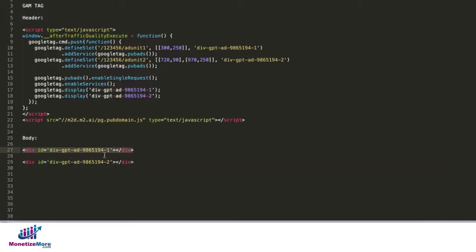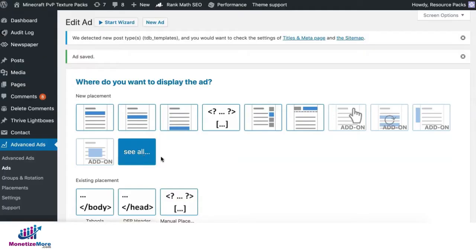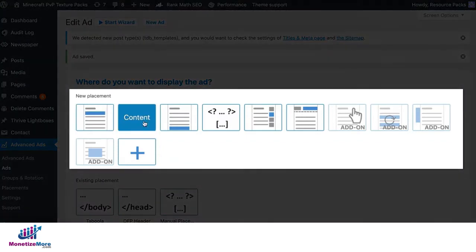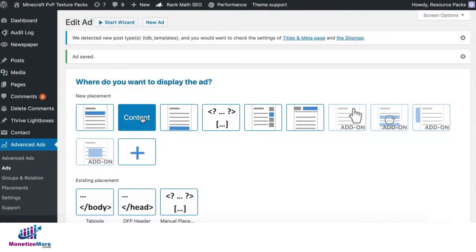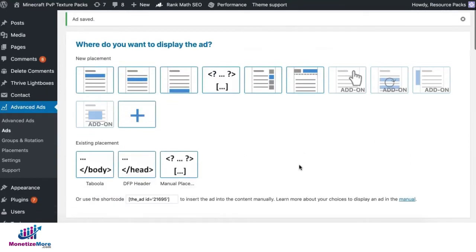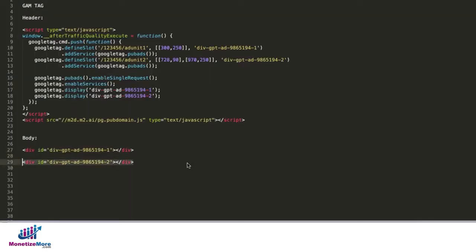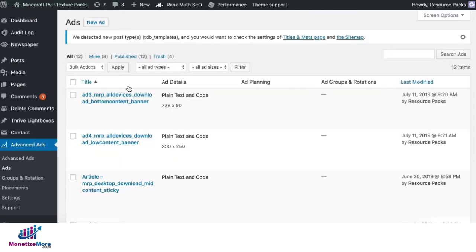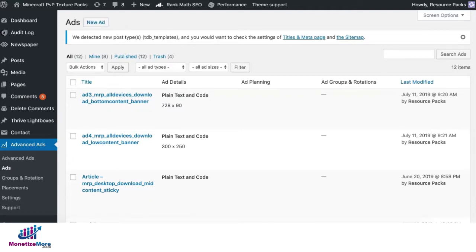And since this is now your body tag, that means you need to specify where you want this ad to show up on the page. Before content, content after. Choose the best option. Once you click it, it will go live. Do the same for the rest of your div IDs. So, if you have more div IDs, you're going to have to click new ad again and follow the same process.